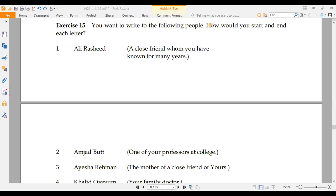Welcome back to my channel. Today we are going to cover exercise number 15. This is Compulsory English 1, Unit 2, and we are learning how to write an informal letter to friends, cousins, fathers, and family — an unofficial letter.